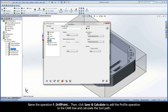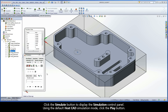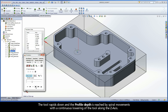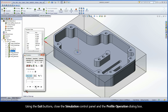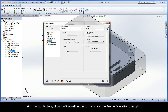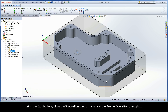Name the operation F Drill Point. Then click Save and Calculate to add the profile operation to the cam tree and calculate the toolpath. Click the Simulate button to display the simulation control panel. Using the default HostCAD simulation mode, click the Play button. The tool rapids down and the profile depth is reached by spiral movements with a continuous lowering of the tool along the Z axis. SolidCam then performs the last cut with a constant Z movement at the profile depth level. Using the exit buttons, close the Simulation Control Panel and the Profile Operation dialog box.